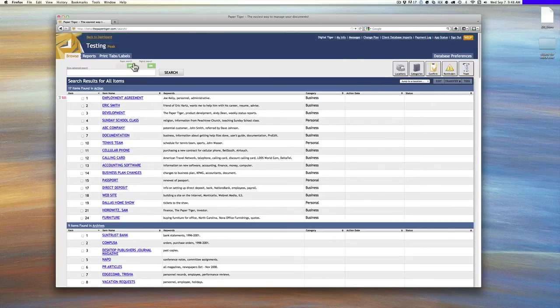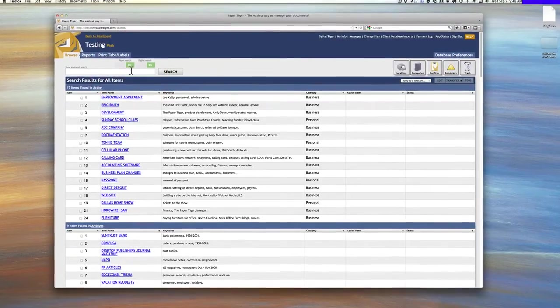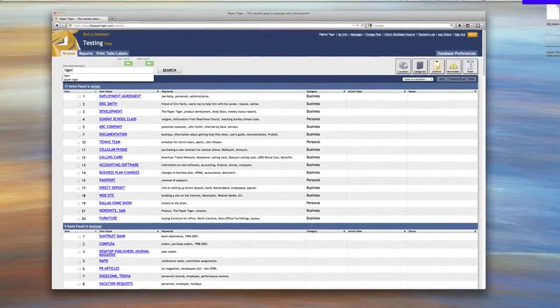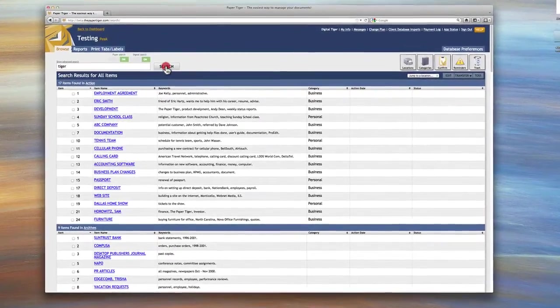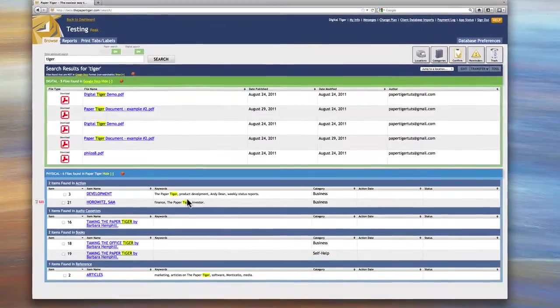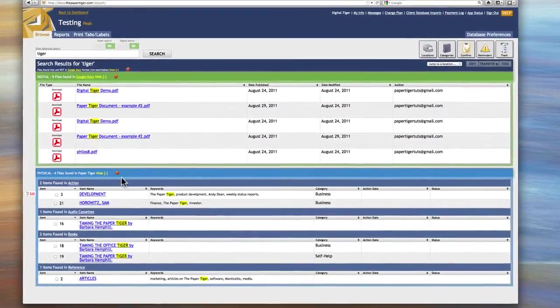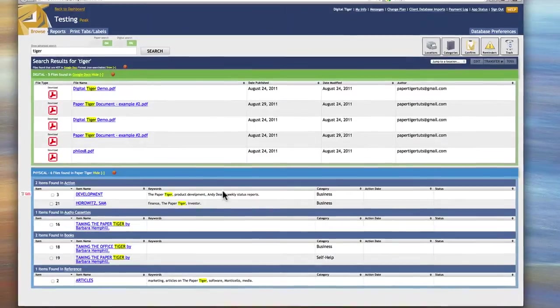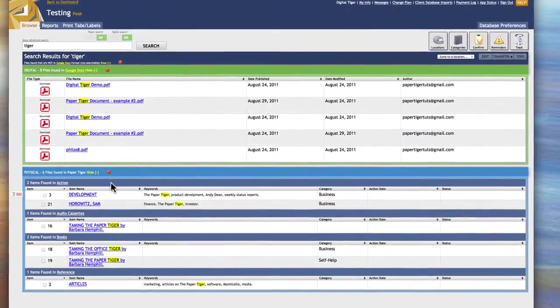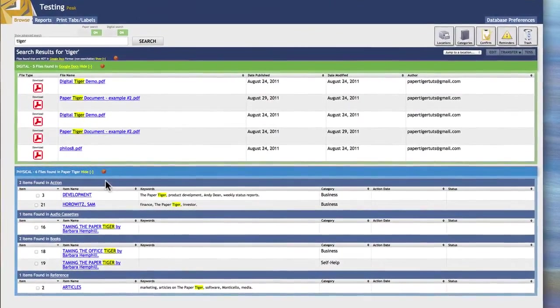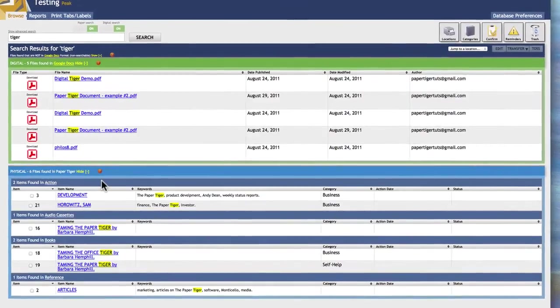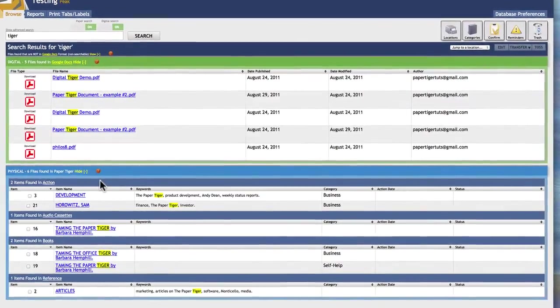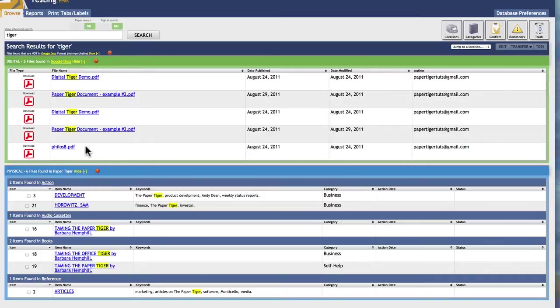Then when you go here, you'll search on Tiger again. And when you click search, you'll notice that you see two boxes. One's a blue box, which would be your paper. These are your physical items, could be paper, could be storage containers, could be anything that you're doing an index using Paper Tiger Online. And then you have a green box.